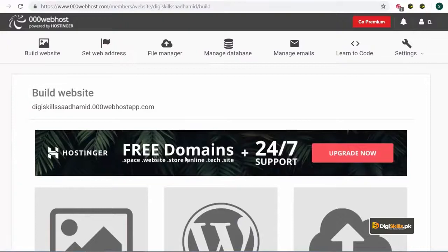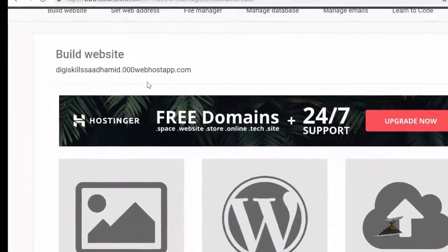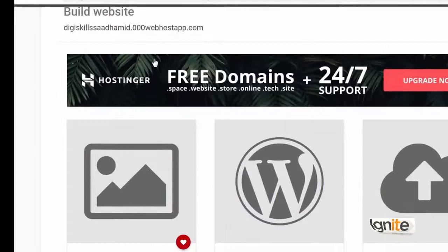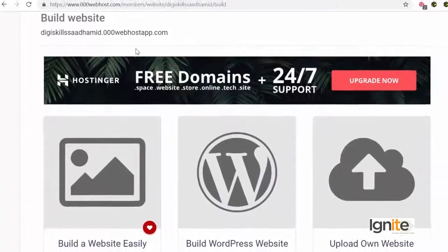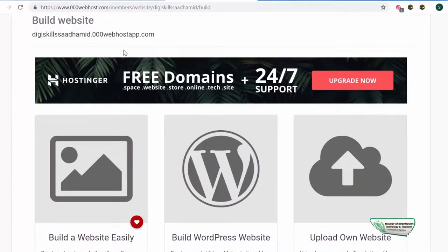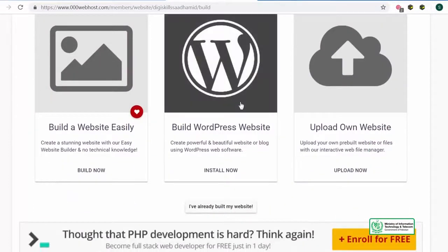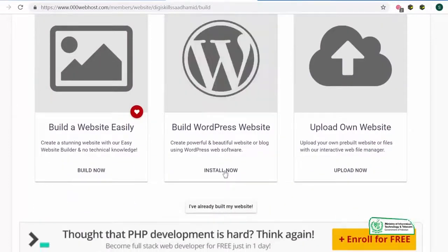آپ نے دیکھا کہ جیسے screen load ہوئی، میری website کا نام اوپر نظر آ رہا ہے: dgskillssaadhamid.000webhostapp.com. ایک چیز notice کیجیے گا کہ جو website کا domain ہے اس میں ایک لفظ کا فرق ہے جو ہے 'app.' یہ چیز آپ نے اپنے جہن میں رکھنی ہے. And if you want to install WordPress, you will look for the WordPress icon and you will click on 'install now.'